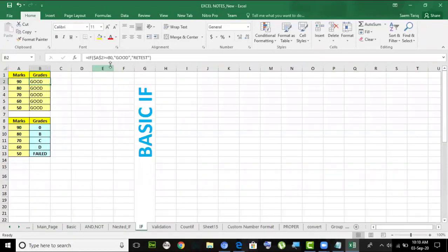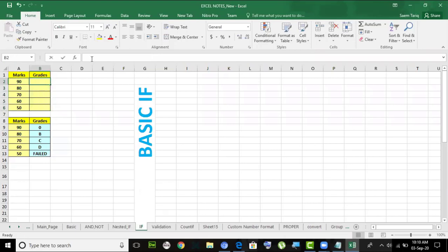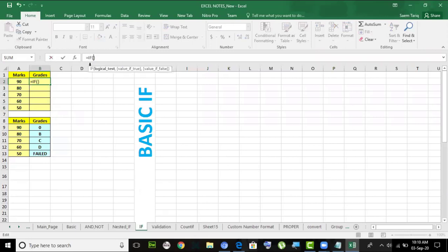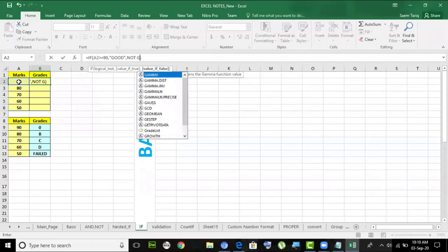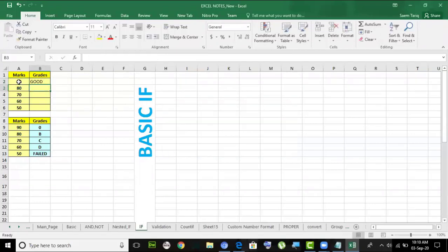Then we have IF and nested IF. IF is a simple function. I type equals IF and get the syntax: give me the logical test. My logical test is: if this value is greater than or equal to 90, display 'good'; otherwise display 'not good'.